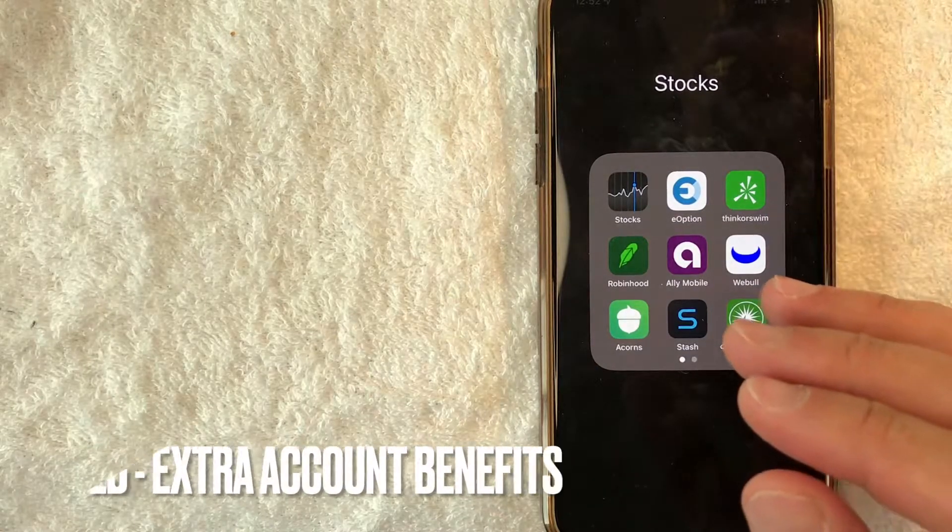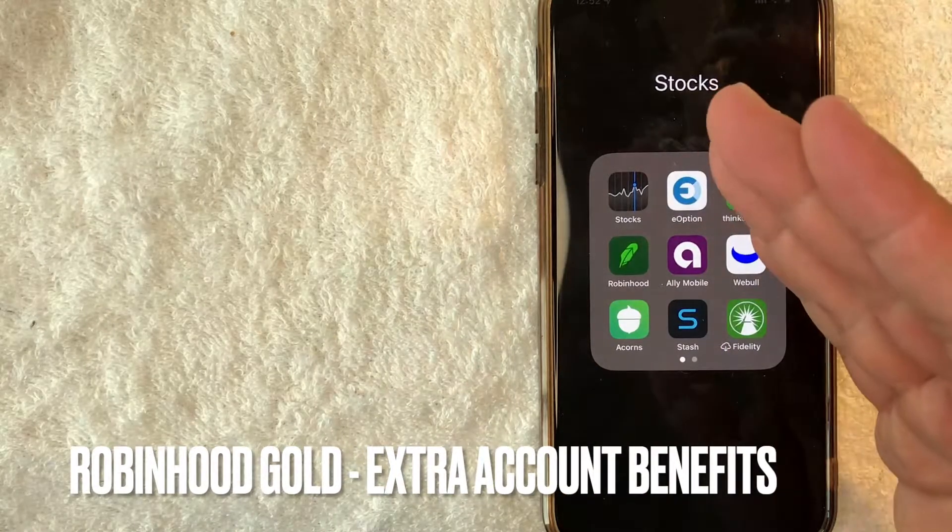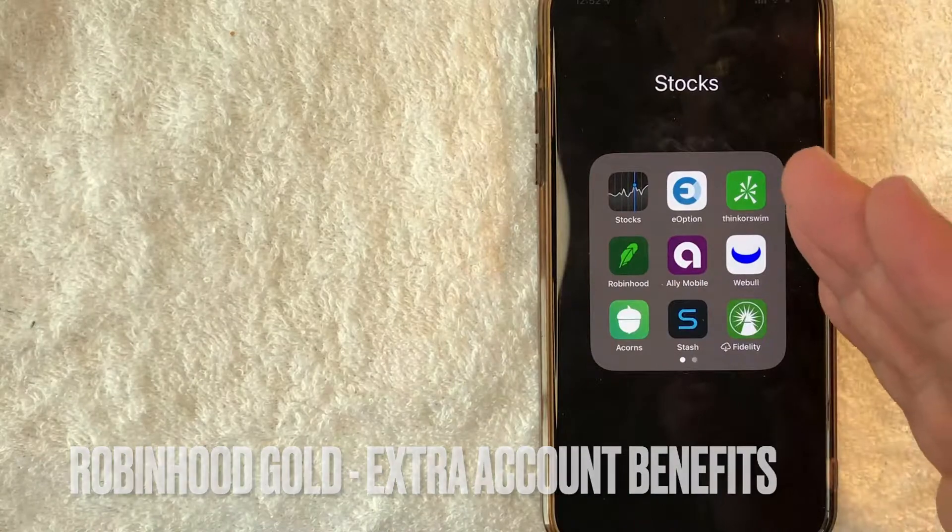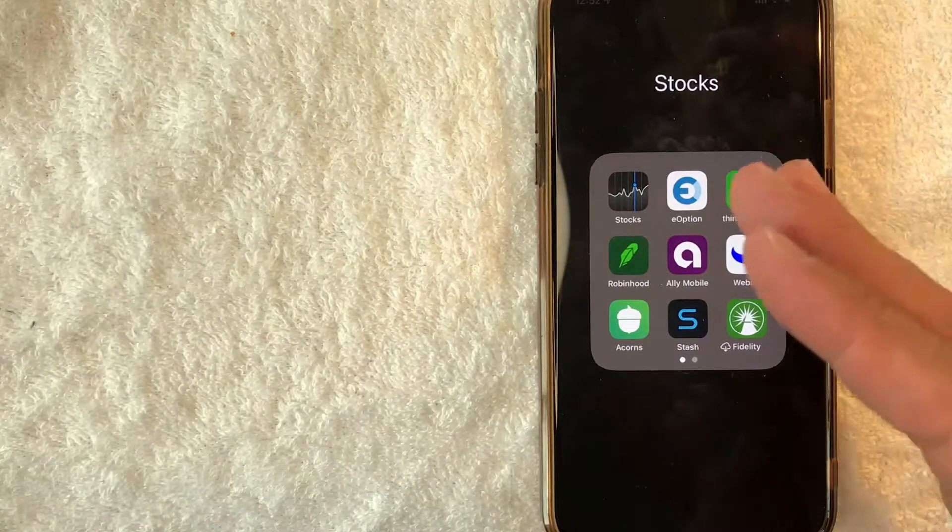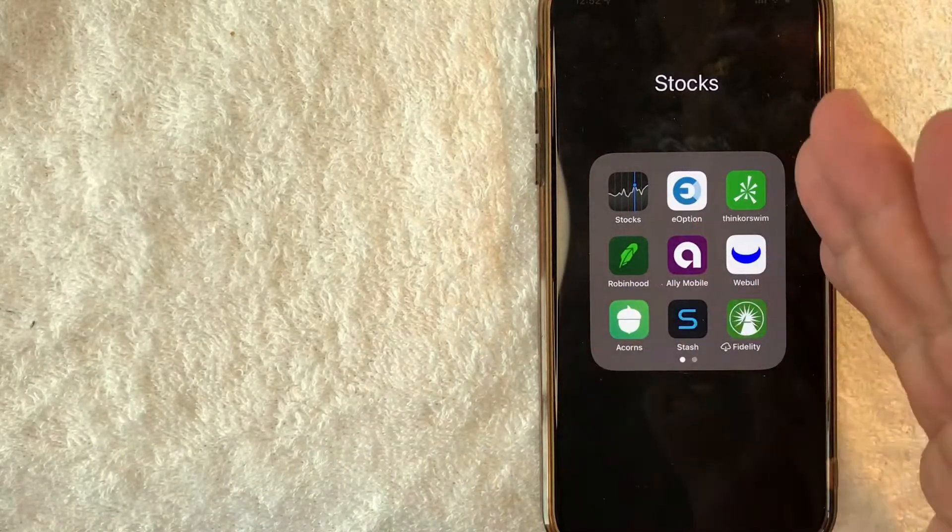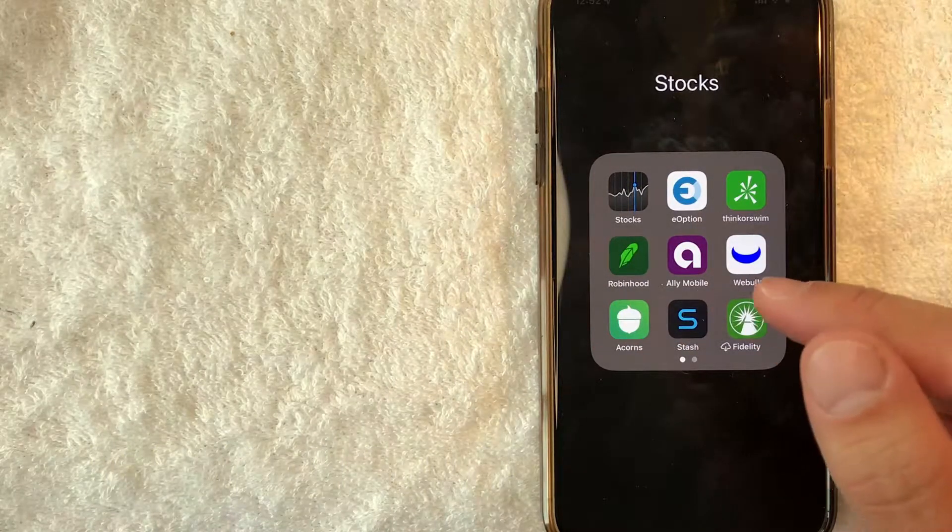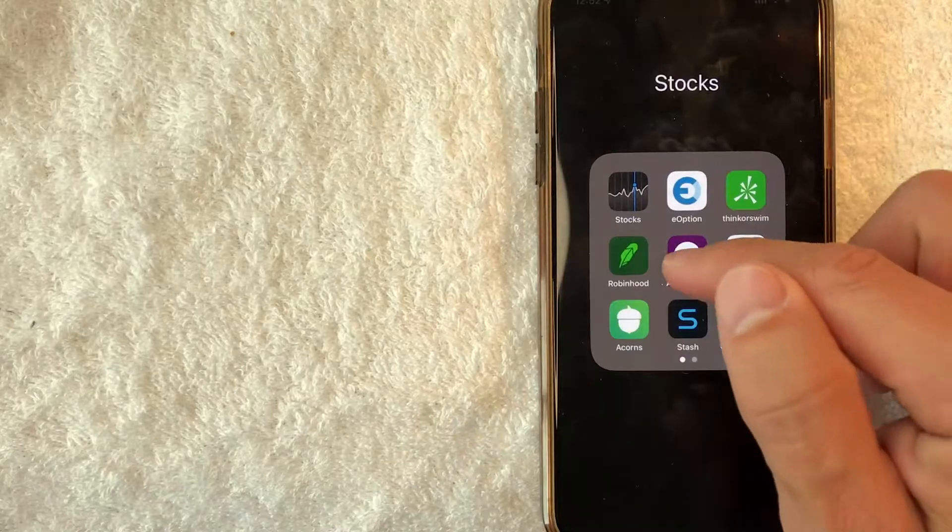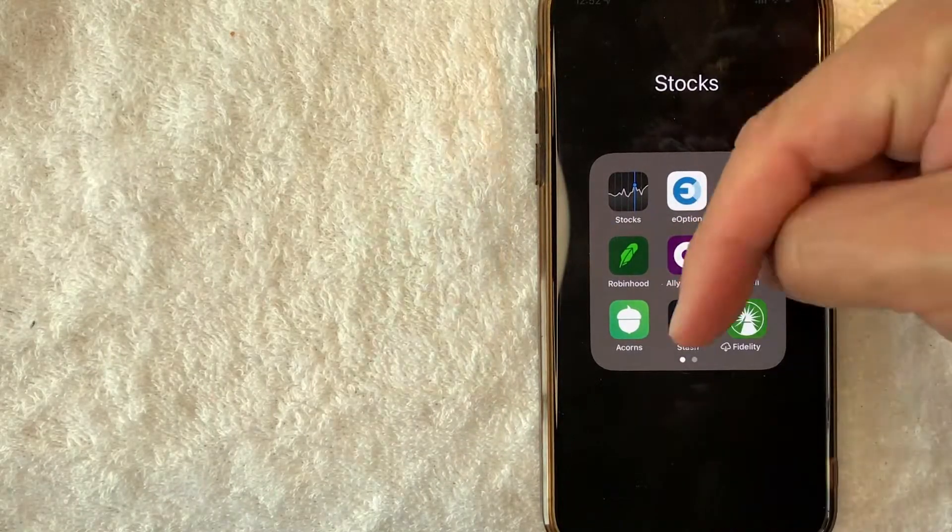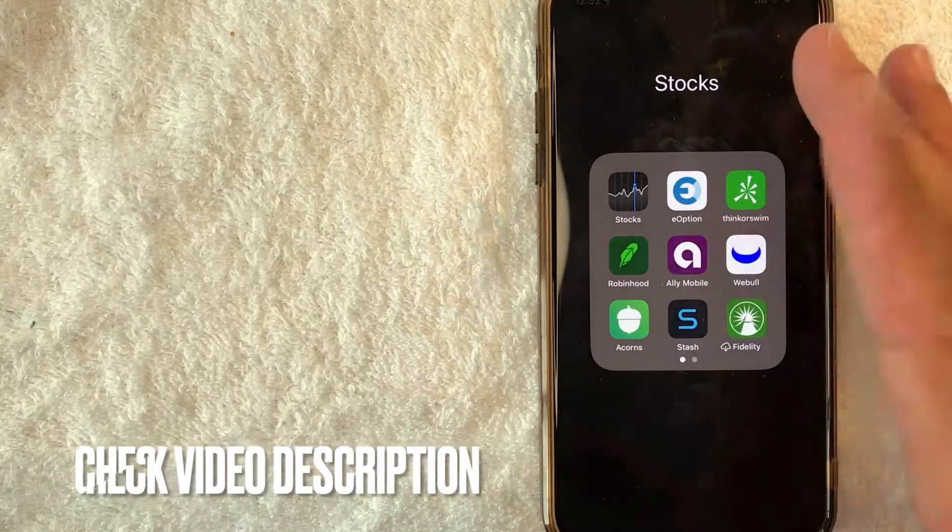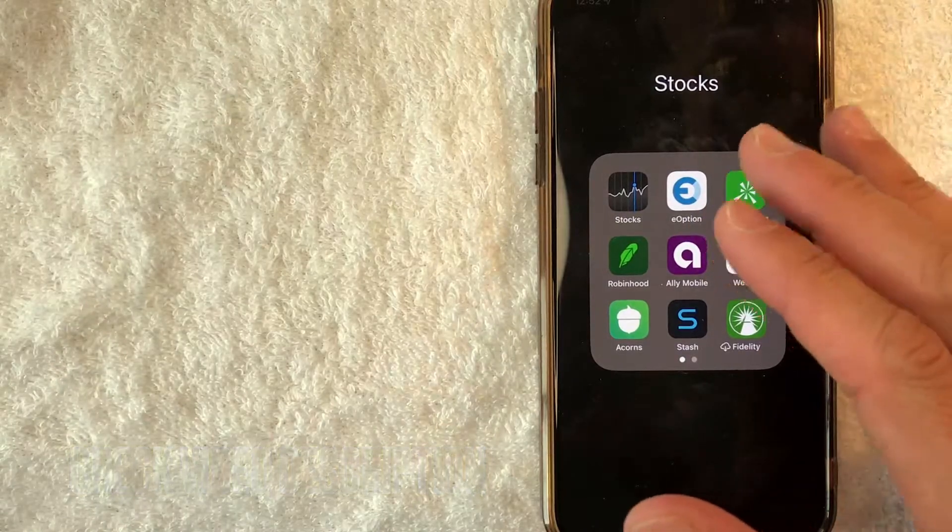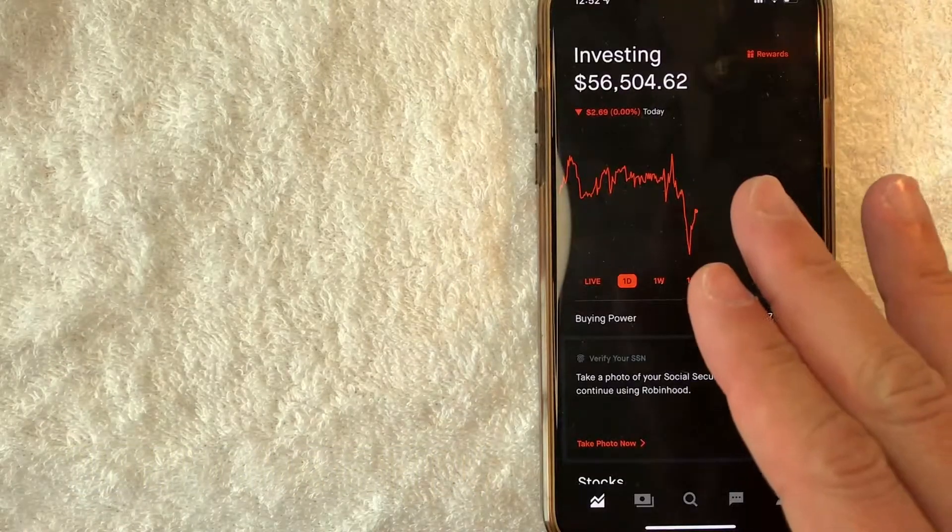When you sign up for Robinhood gold, you do get additional benefits, which we're going to go over later on in the video, and you also can get access to margin trading. And it's all handled here in the app. It's this green one right here on the left. Check my video description. I'll try to leave the written instructions there as well, but I'm going to open my Robinhood app now.